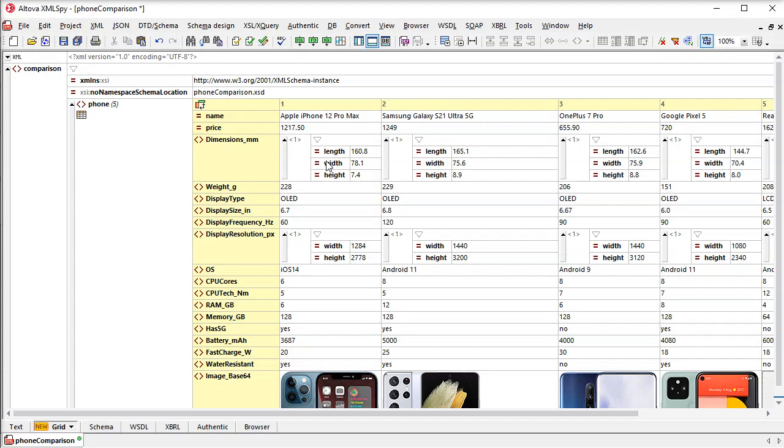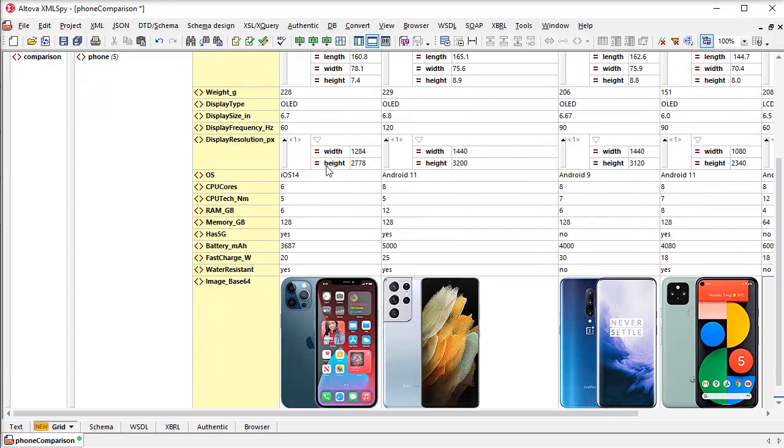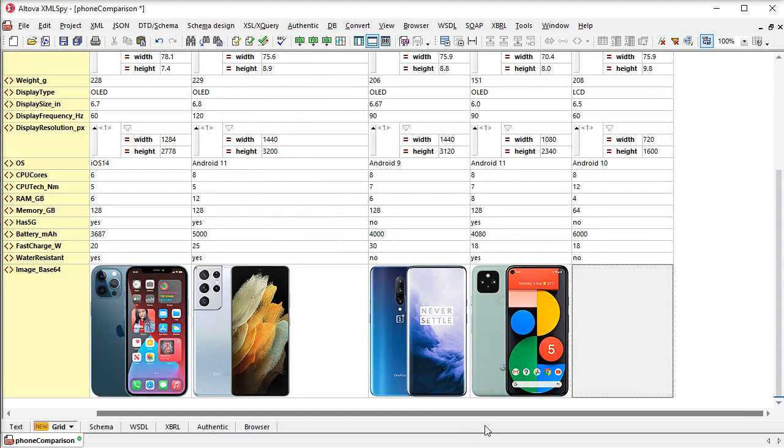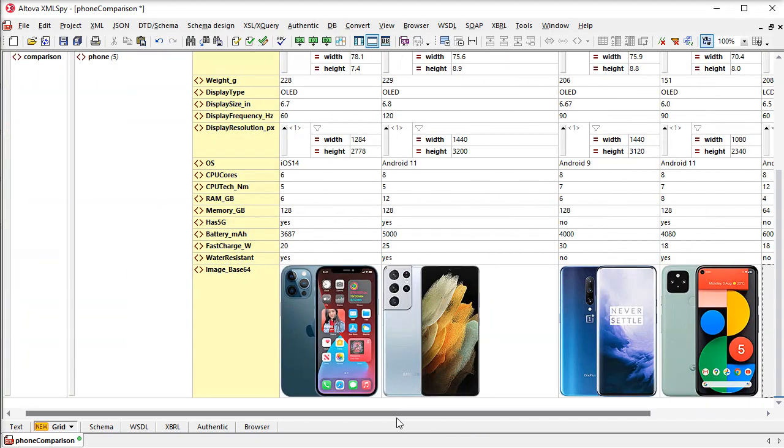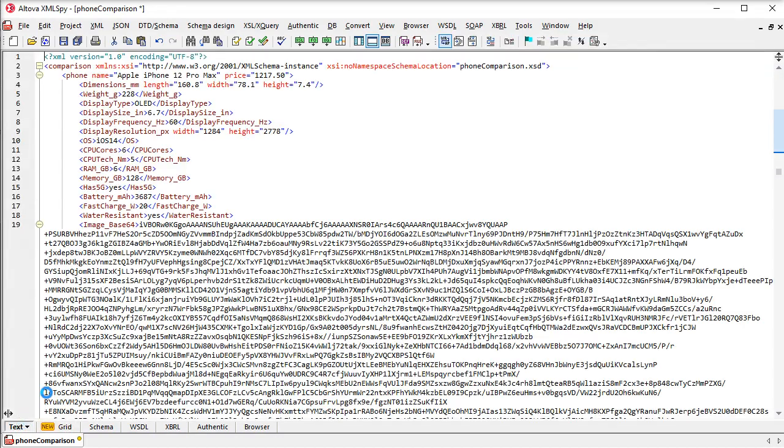Our example file reveals another groundbreaking new feature of XML Grid, automatic image viewing. Images, such as PNG, JPEGs, even animated GIFs, are automatically displayed in GridView.